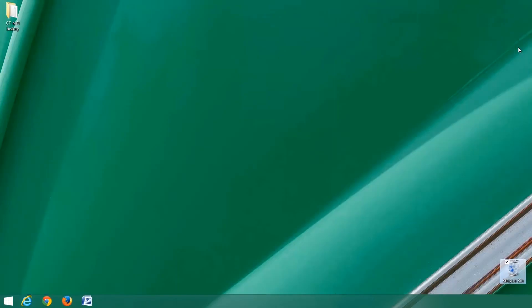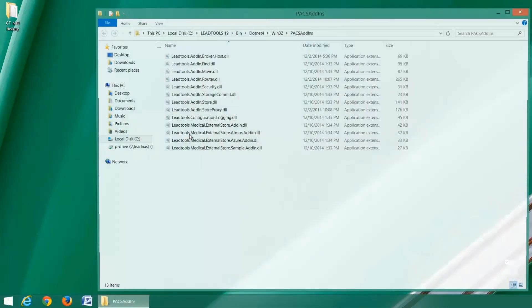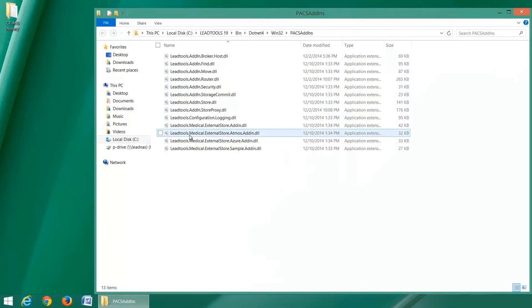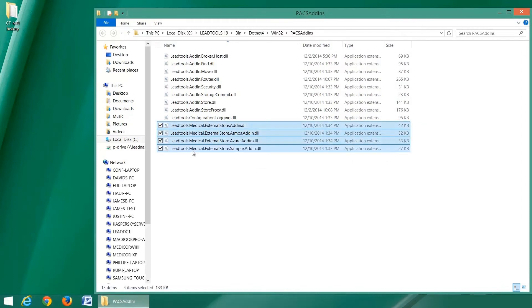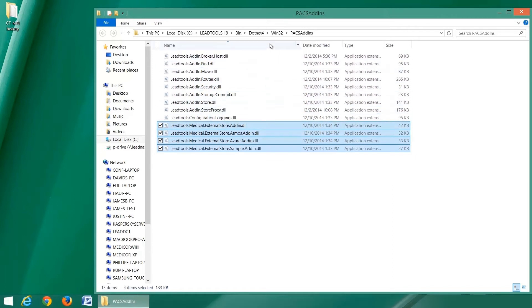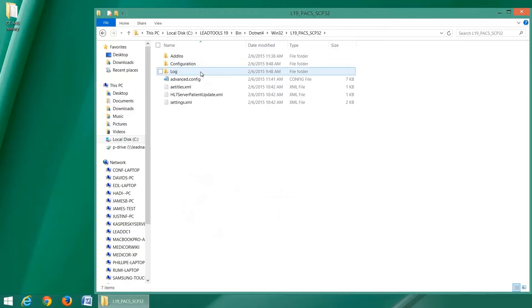Adding and configuring your storage server's add-in is very simple. Just stop the server and copy the necessary DLLs into the add-ins directory for your storage server. Here we are copying the external storage add-in DLLs from the pre-built add-ins directory that ships with the toolkit.